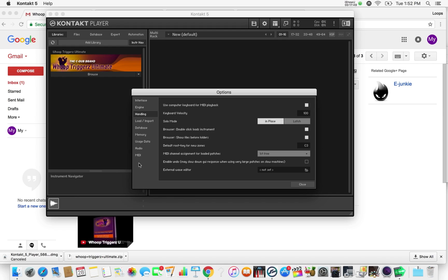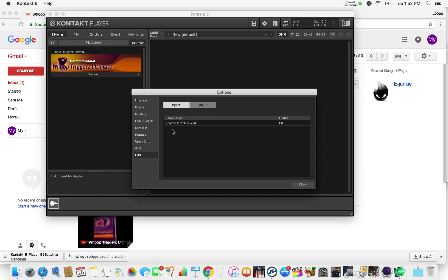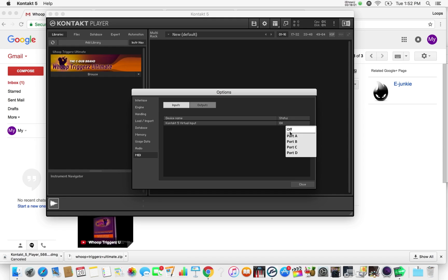If you're using a keyboard, go down here to MIDI and your keyboard — if you have it hooked up USB to your computer — should show up down here. You would just basically hit this and choose Port A and you'd be good to go. Make sure if you are using a keyboard that it is set internally to transmit MIDI via USB. You have the option of either via MIDI cable or USB, so make sure it's set inside your keyboard's settings to transmit MIDI via USB.